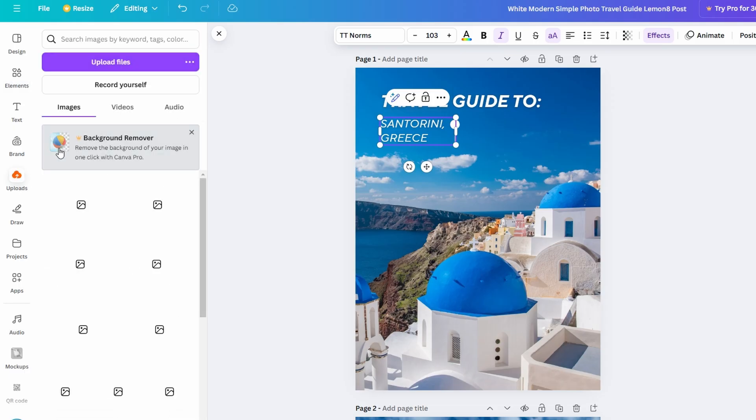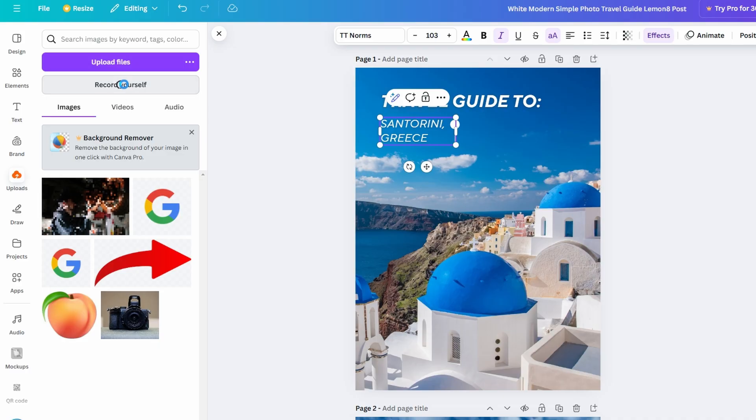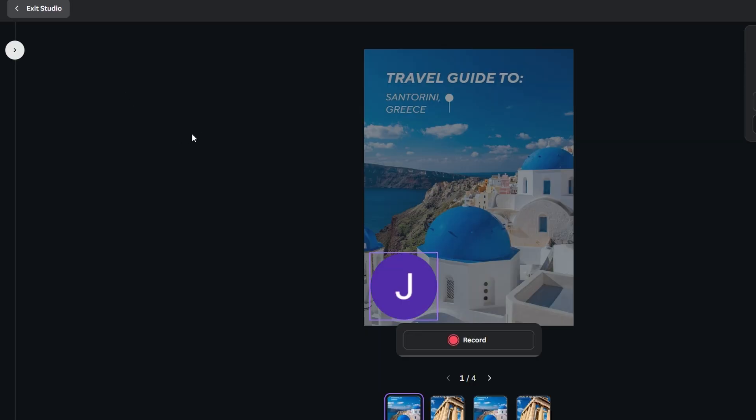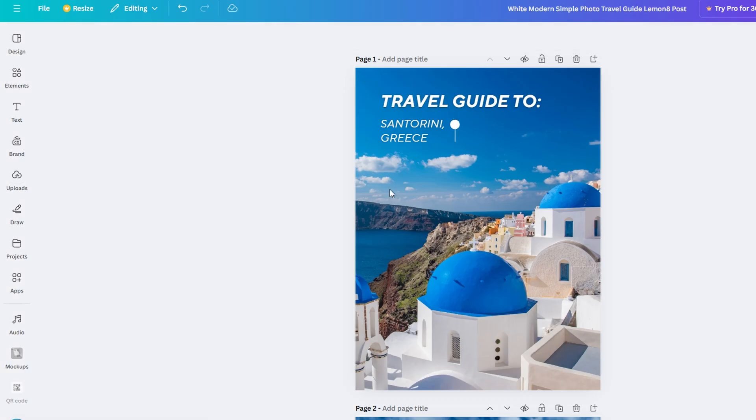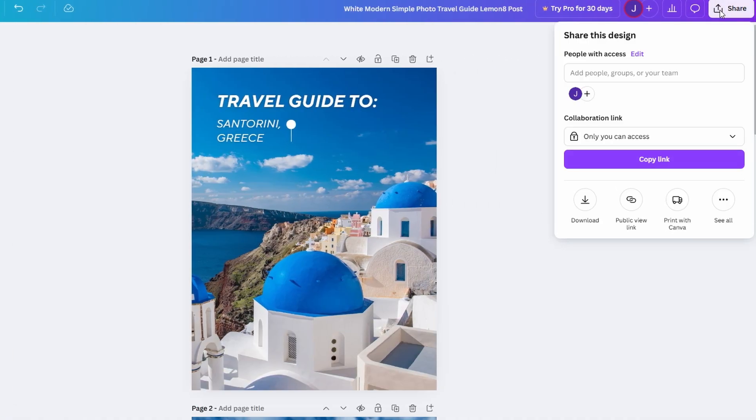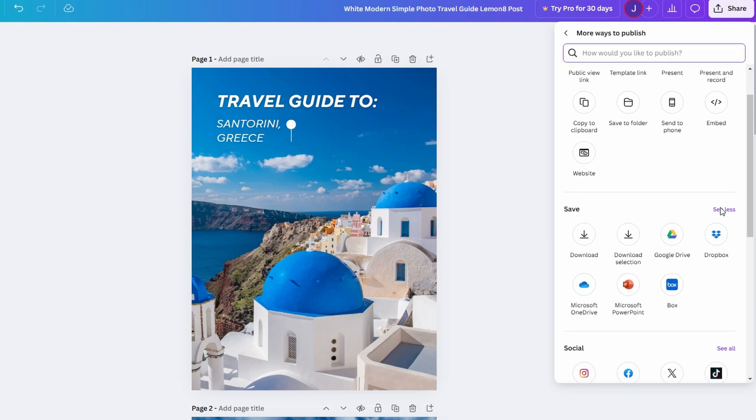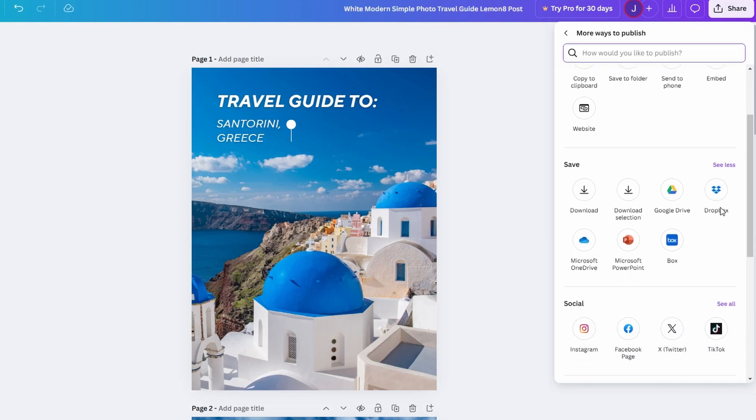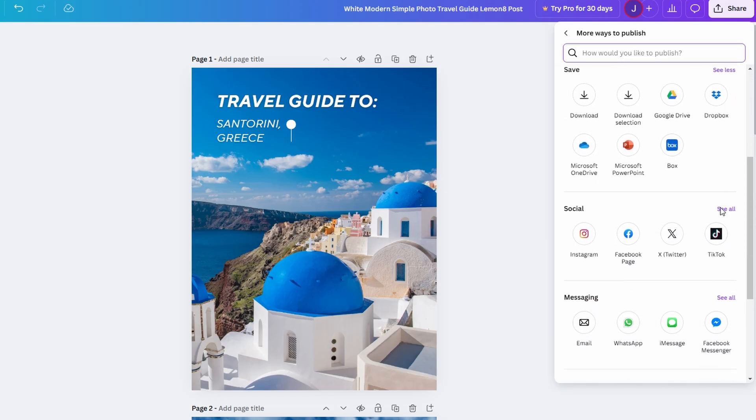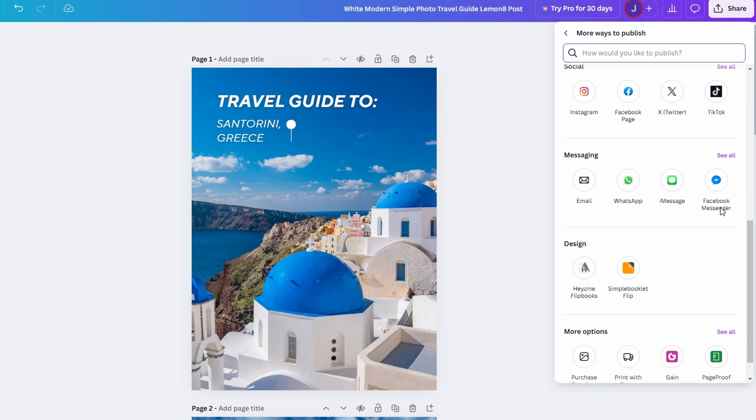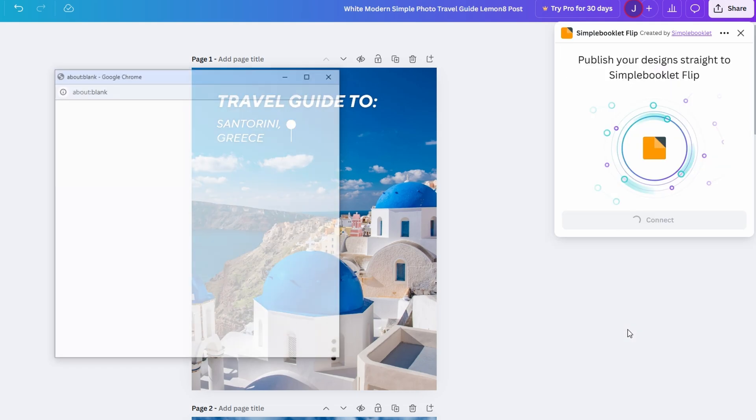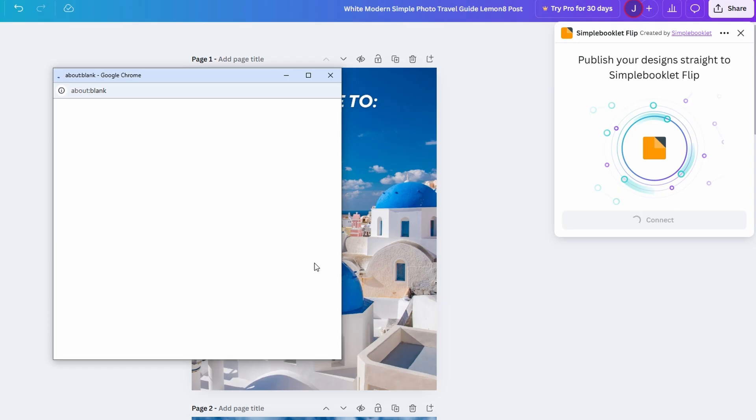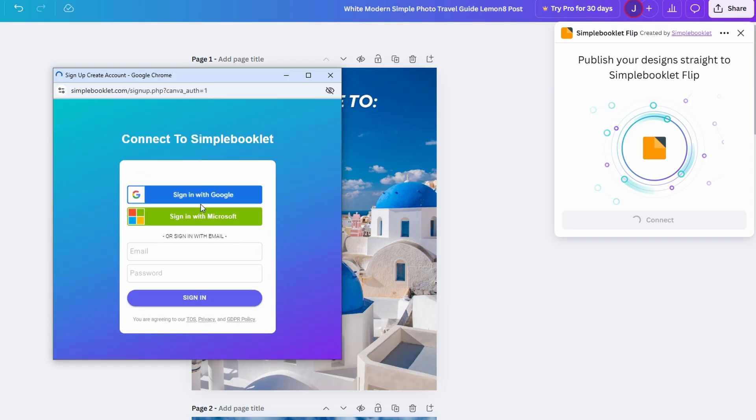So we've got our design all set, and now you're probably wondering, how do I make this a flipbook? Here's how. After you've completed your flipbook design in Canva, click the share button in the top right corner. Once you do that, choose more, and then look for the simple booklet flip option. This is where Canva connects with a third-party service, simple booklet, that allows you to turn your design into a flippable digital book. All you need to do is sign up.